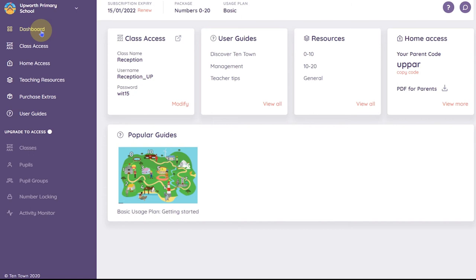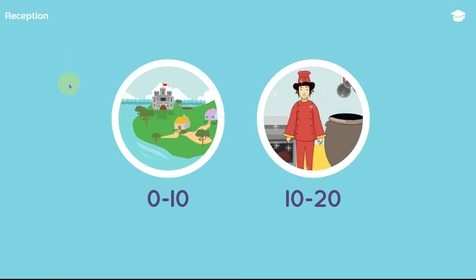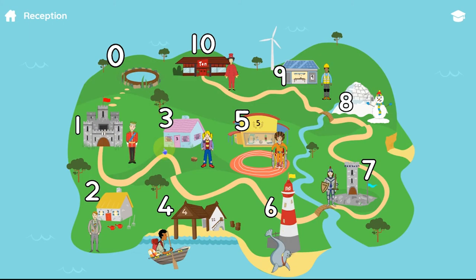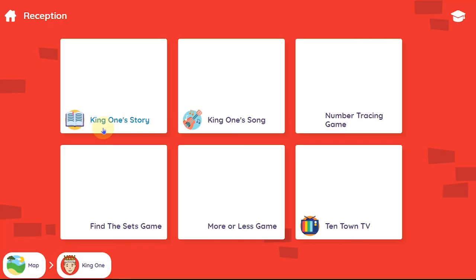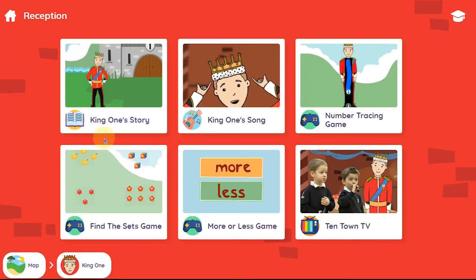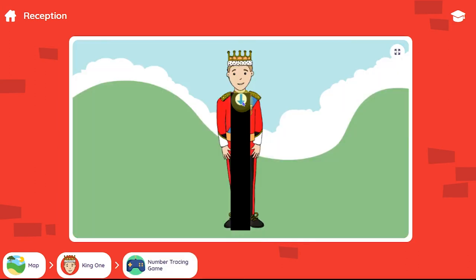You can also access the online activities directly from the school dashboard. Just click on this class access link. If you have a 0 to 20 number pack you will be given the option of which content to access. Select the 0 to 10 option and you'll be taken to the interactive map of 10 Town. Click on a character and you'll see all the activities for that number, then click on your chosen activity.